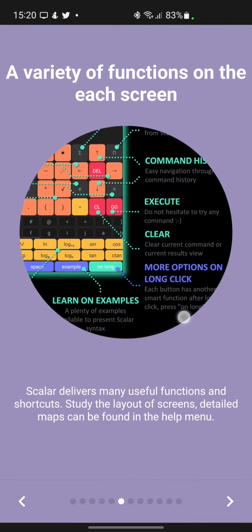Scalar delivers many useful functions and shortcuts. Study the layout of screens. Detailed maps can be found in the help menu.